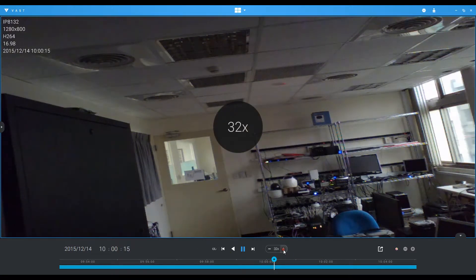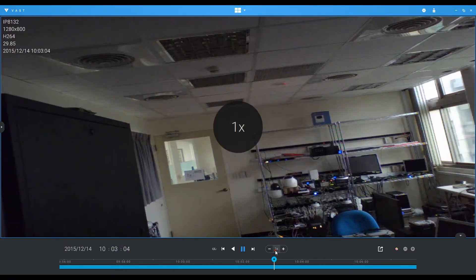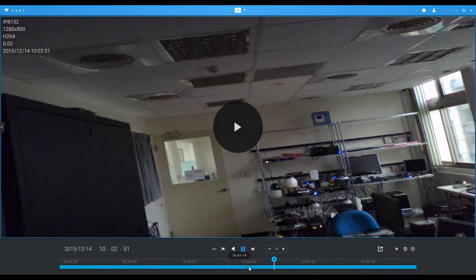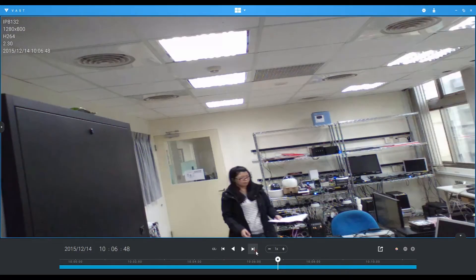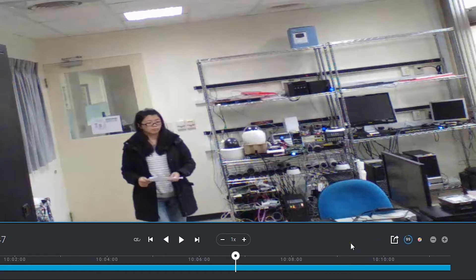Users can adjust the playback speed, drag the timeline bar, rewind or find the target clip by scrolling frame by frame. Secure backups can be made by simply exporting the video clip.